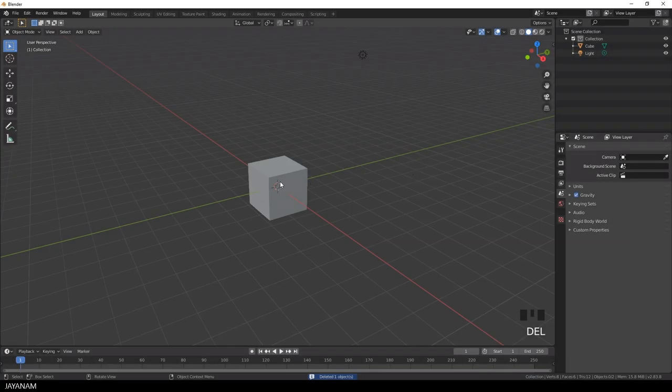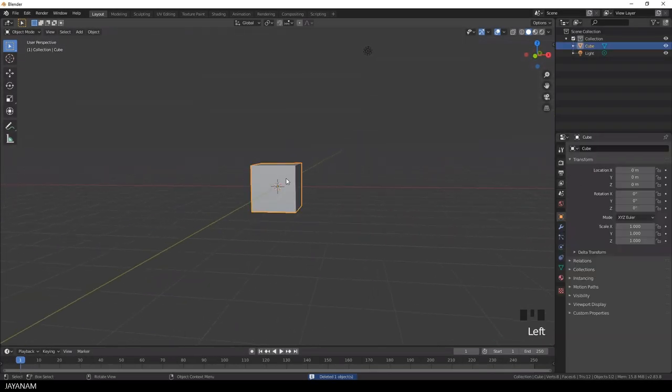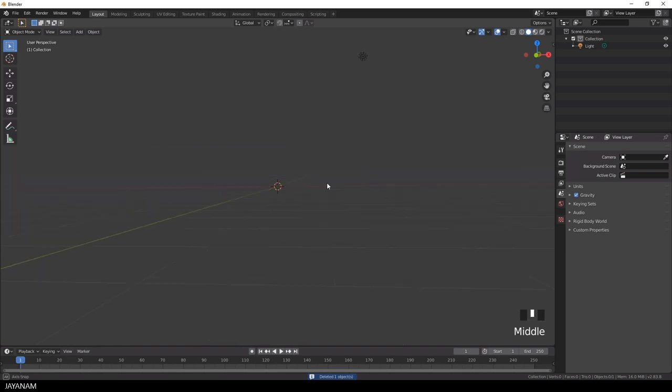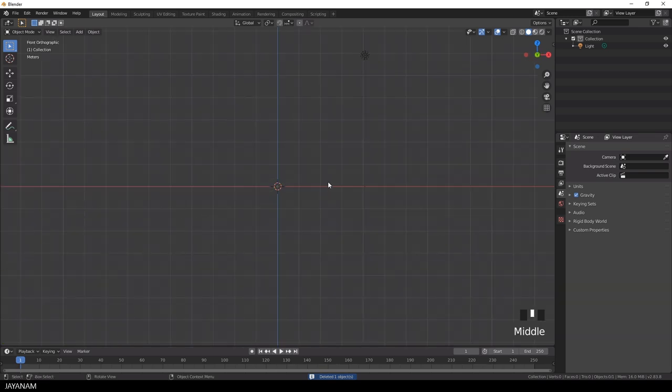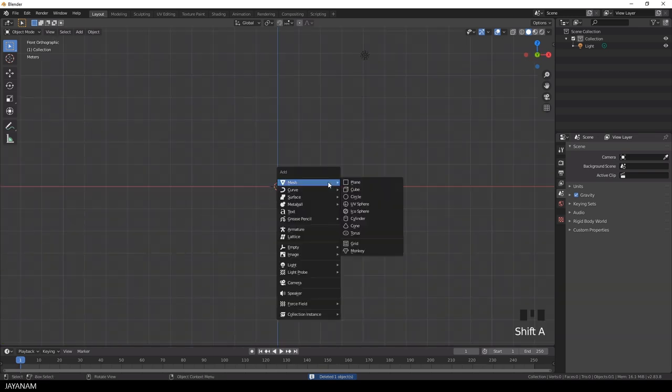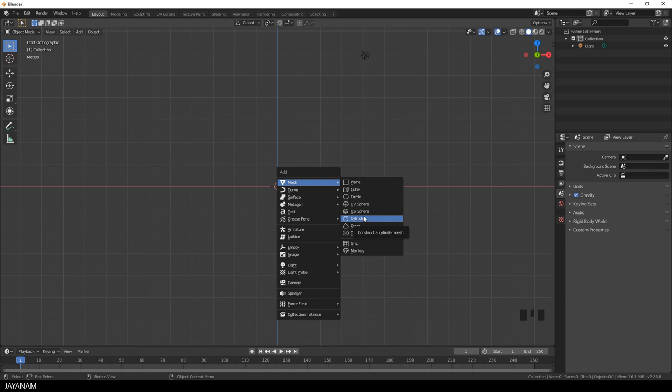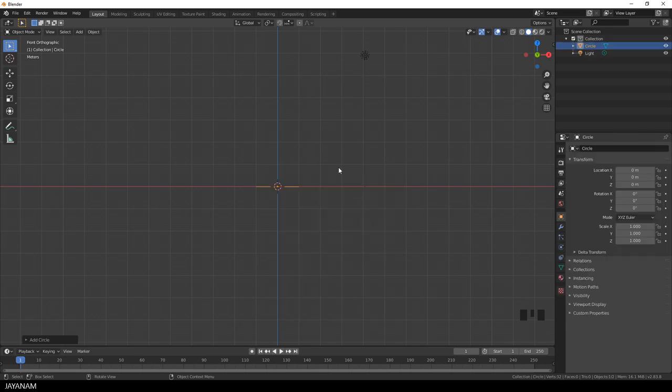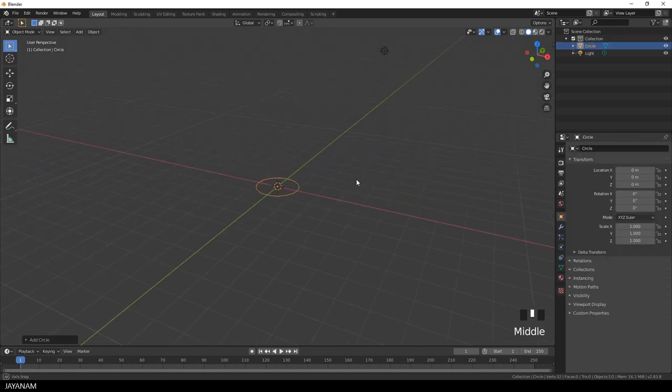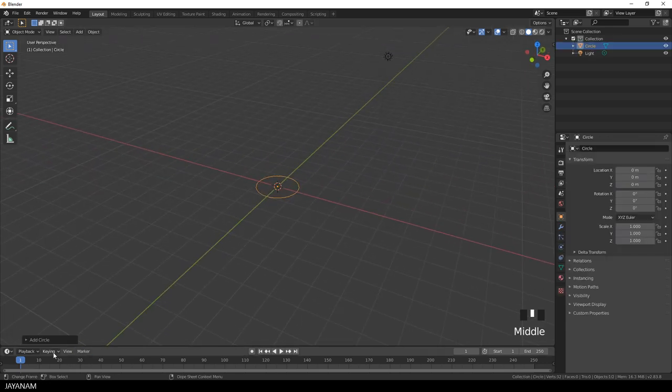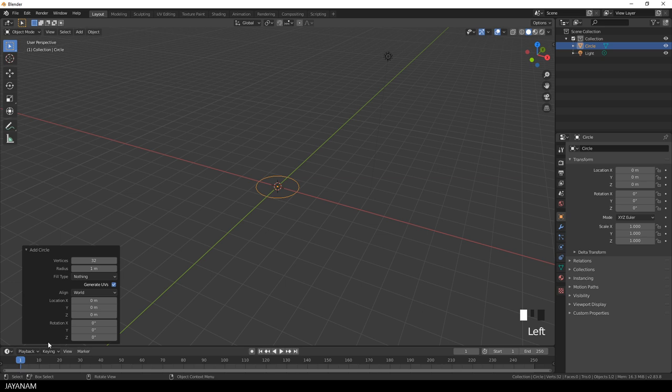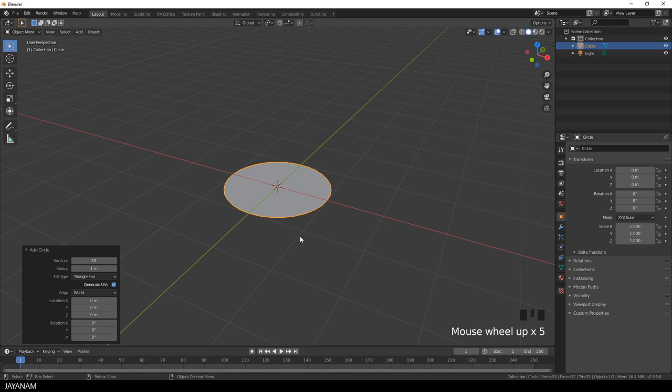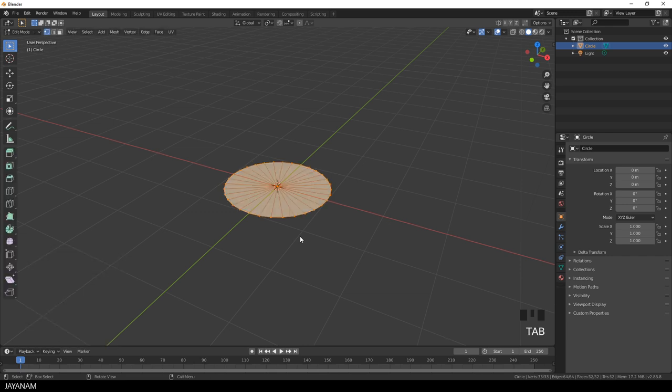This time I remove the default cube and add a circular model, for example a cylinder, or you could also start from scratch by using a circle, and this is what I'm going to select. The fill type of the circle is nothing by default, so I set it here to Triangle Fan.